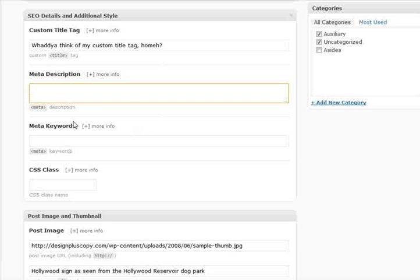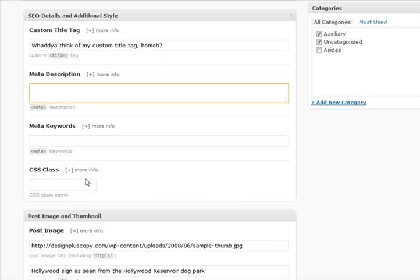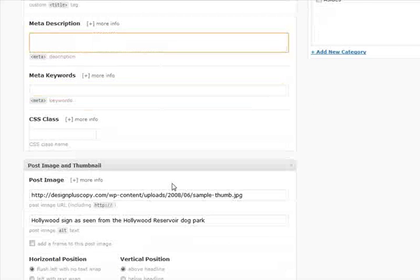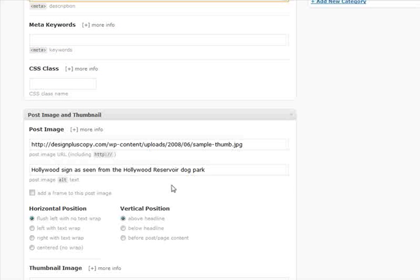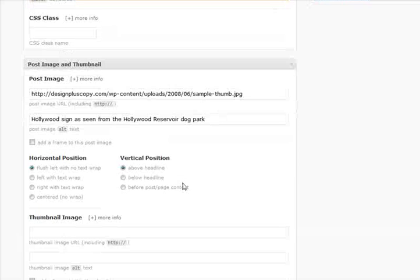Moving right along, you've got meta keywords, CSS class—you can add special classes to individual pages of your site if you really want to go overboard with the styling. I consider that kind of an advanced feature, but interesting nonetheless and useful.